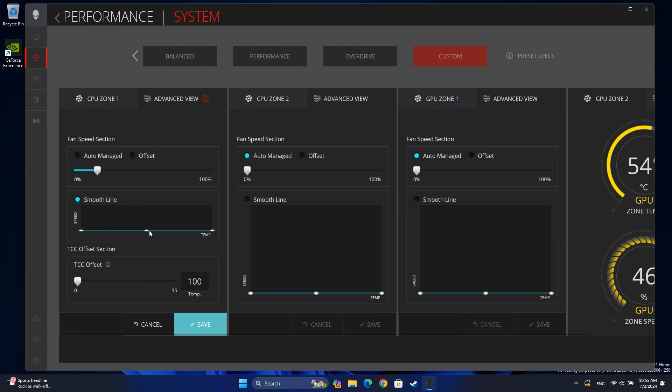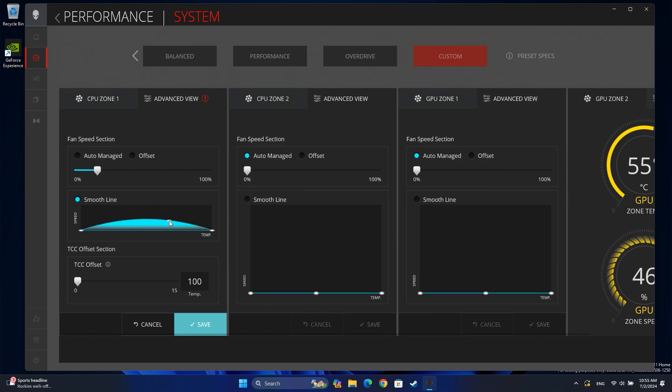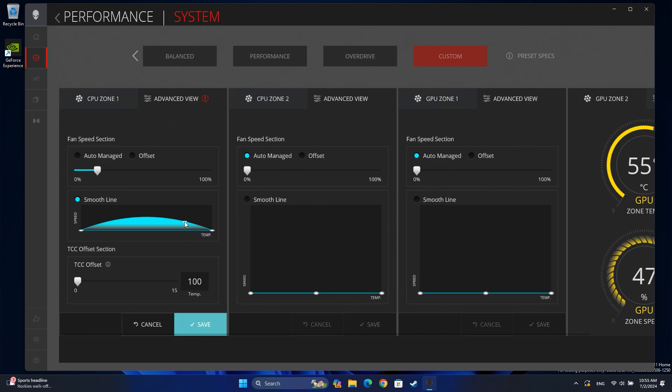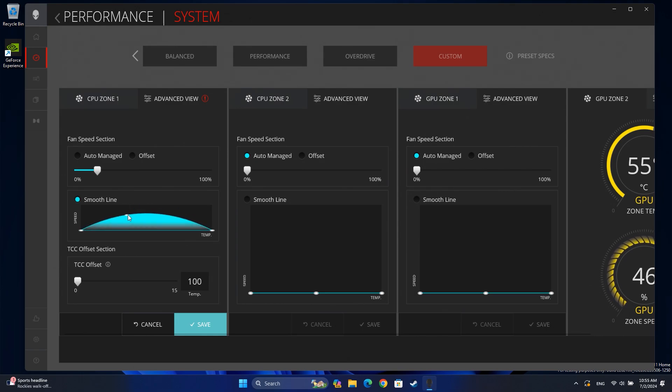The Smooth Line option allows you to graphically set your fan speed based on the gradual increment of temperature in the system. The fan can run slower at low temperatures and faster at high temperatures.